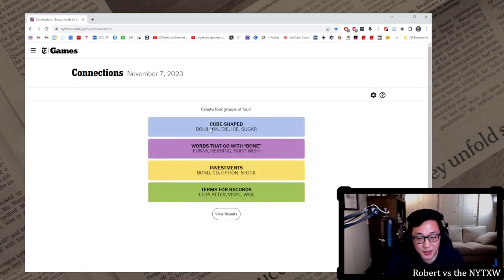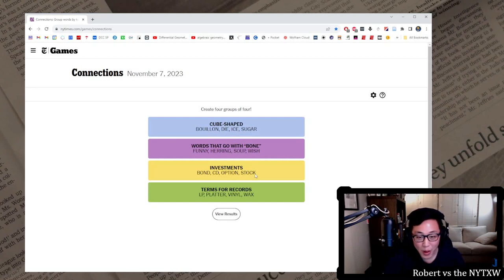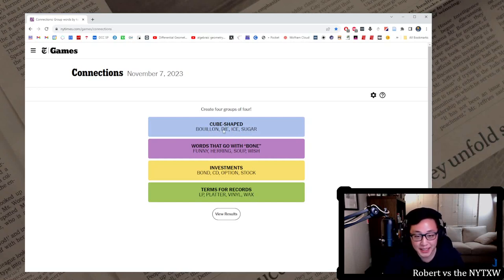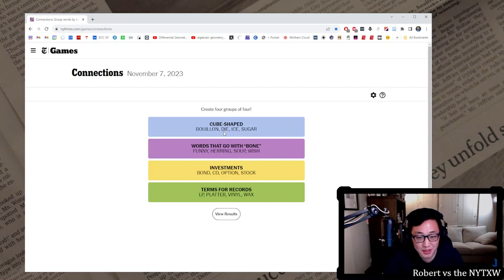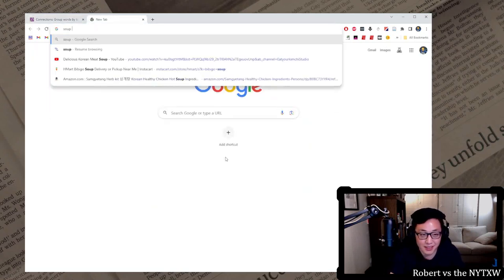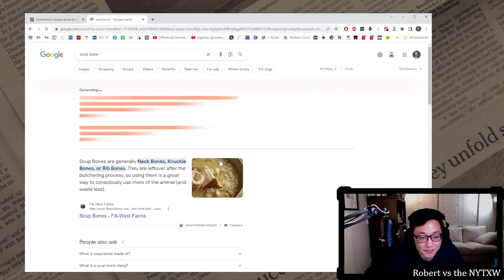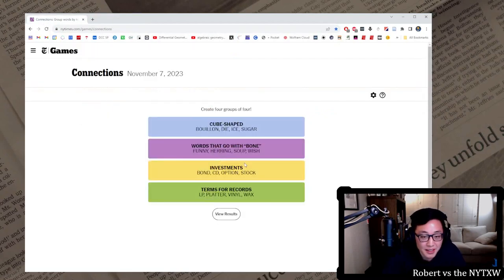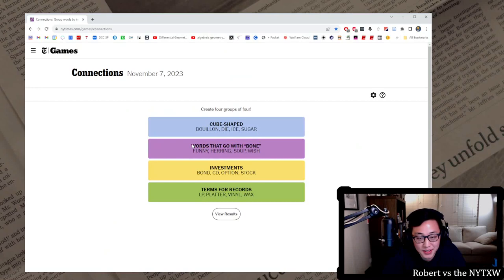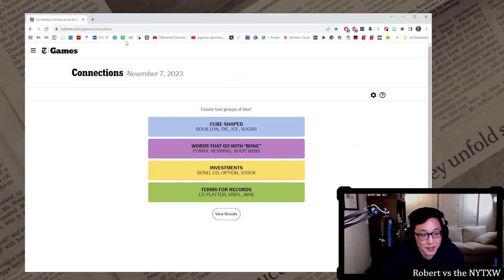You know, wax could be cube shaped too. So I feel like, you know, you don't hear die cube even though a die is cubed. It's cube shaped. Soup bone, I guess it's just, you know, a bone you make soup out of. So, but it's not as strong a connection as funny, herring, and wish. And then the last two I should have gotten, but pretty hard, pretty hard today.